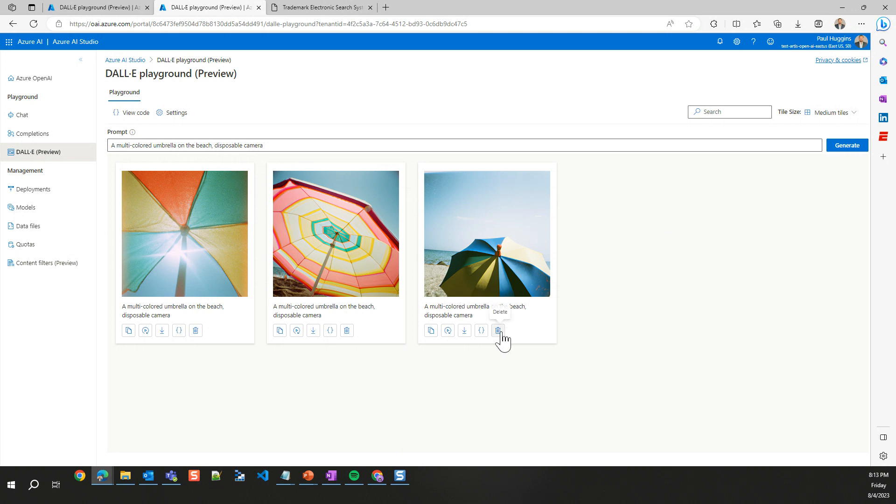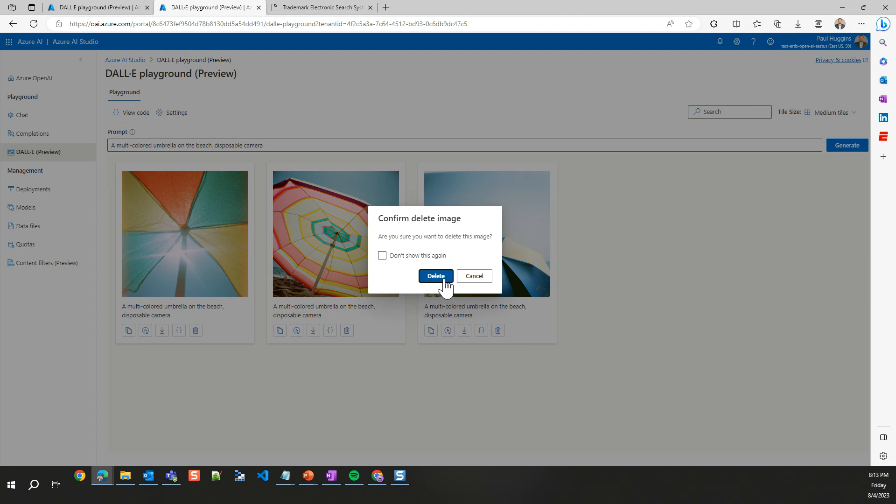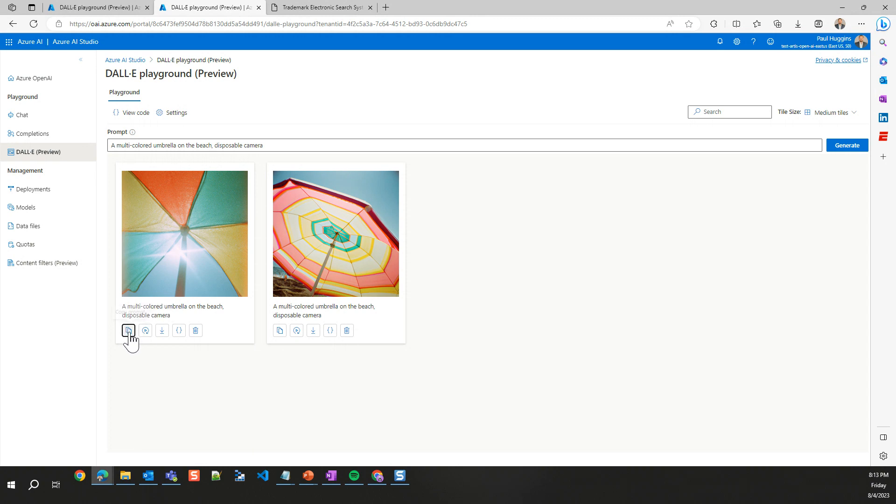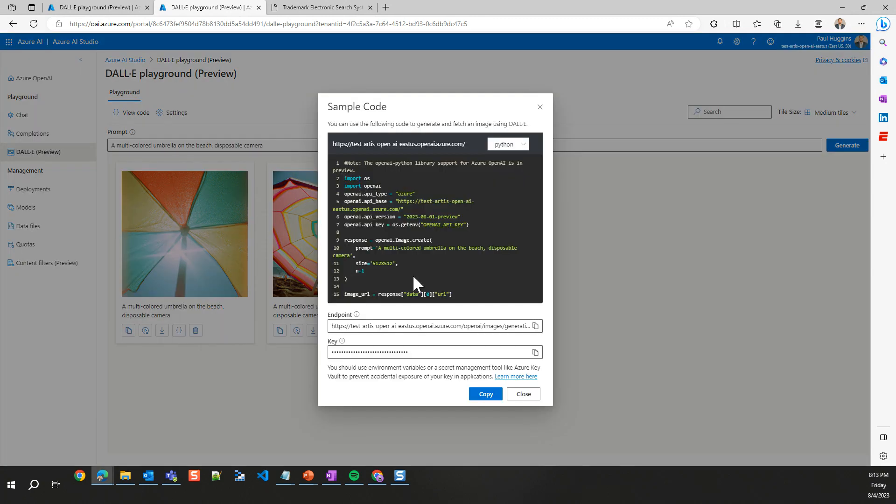Notice I'm asking it to do a new image, we're going to keep this one over here on the right. So a different one, interesting take on it. We lost the beach, but at least it kind of gives us the same multicolored umbrella that we were going for in the disposable camera kind of lens or view. Let's say I like these two. We're going to delete this last one. I can copy the prompt, download this one, or view the code.